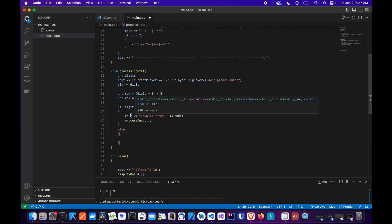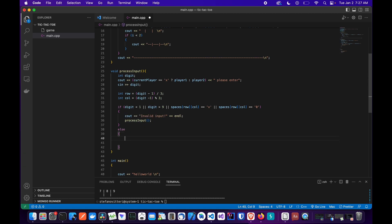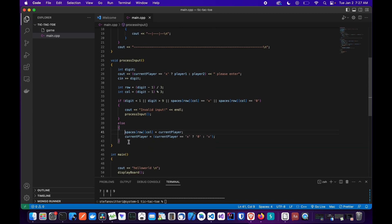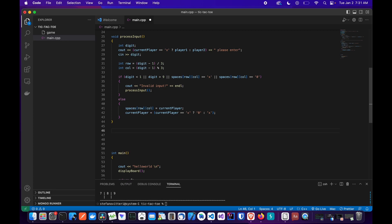We check if the input is valid with an if statement: if the digit is less than 1 or greater than 9, or if the position is already taken by an X or O, we recursively call processInput again until a valid input is provided. In the else condition, if the correct input is provided, we set the selected space equal to the current player. Then the current player is updated using a ternary statement — switching between X and O.